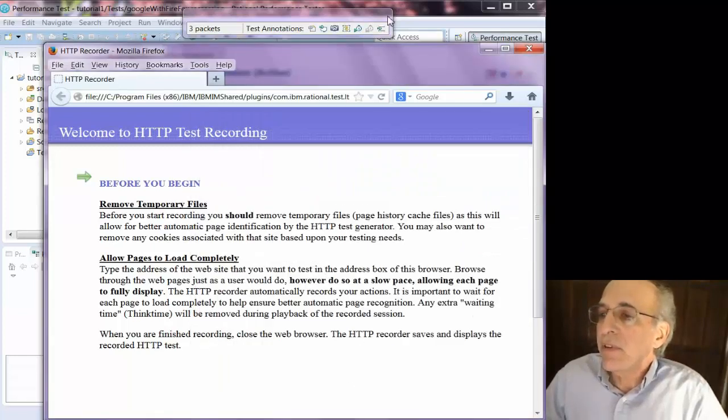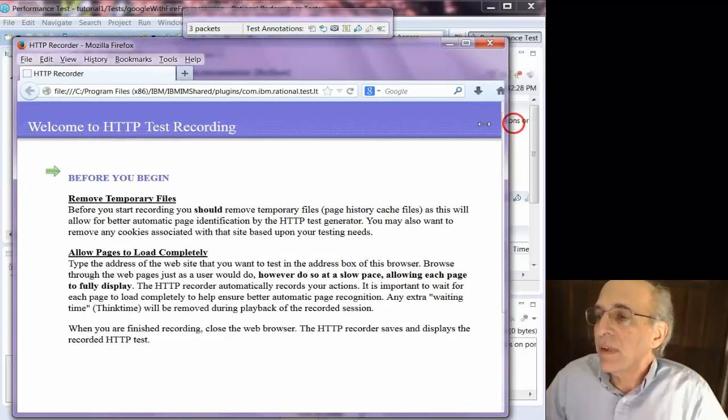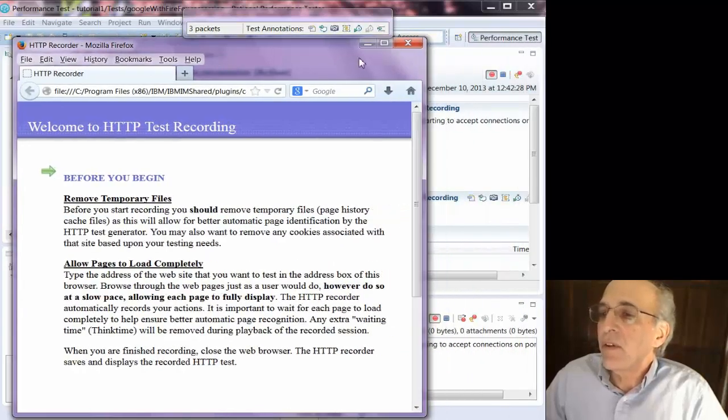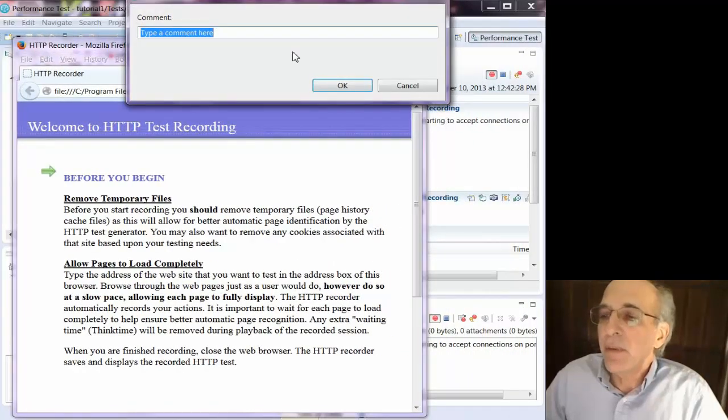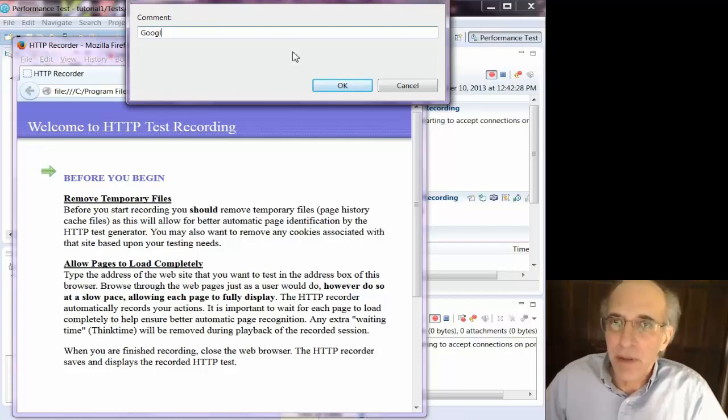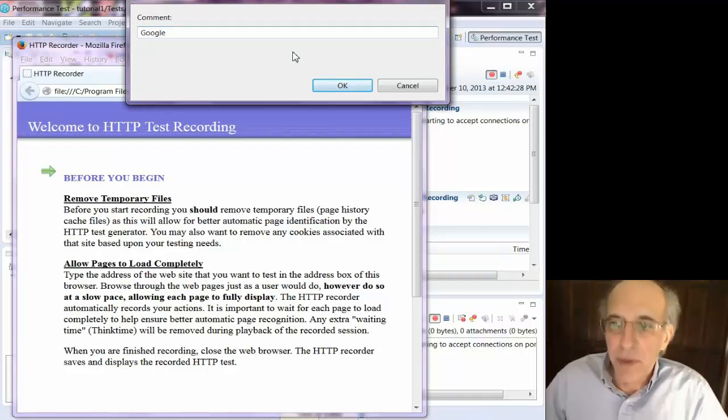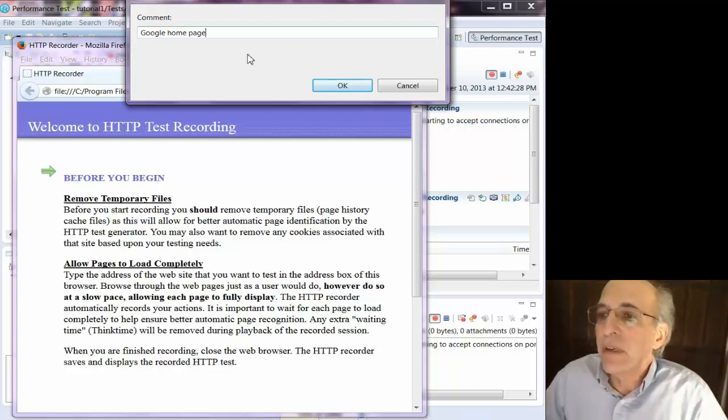And now I'm going to use the annotation toolbar to create a comment, and typically what I do as best practice is put a comment, do the mouse click, wait till the page fully loads, and then use the toolbar to name the page.